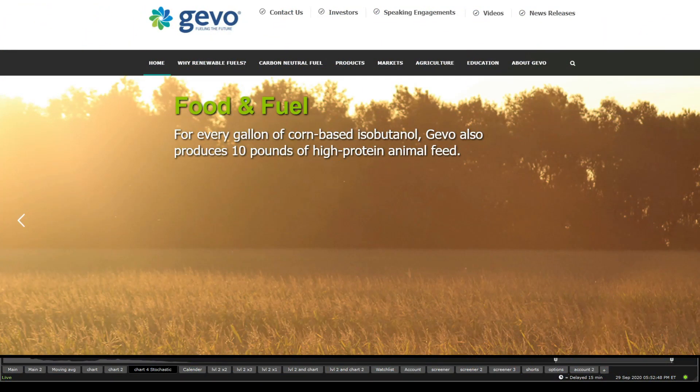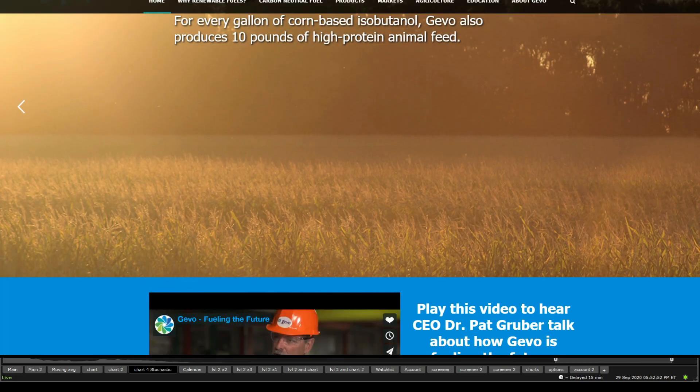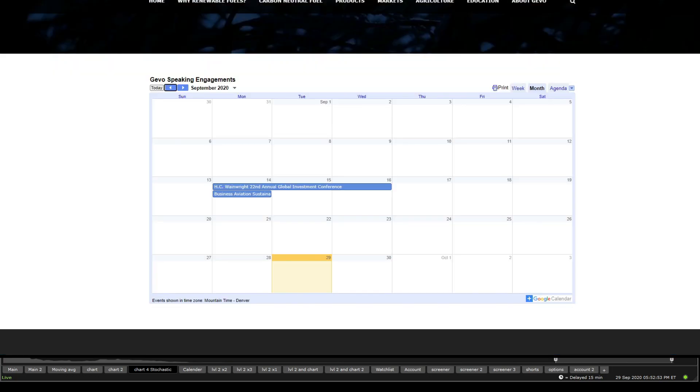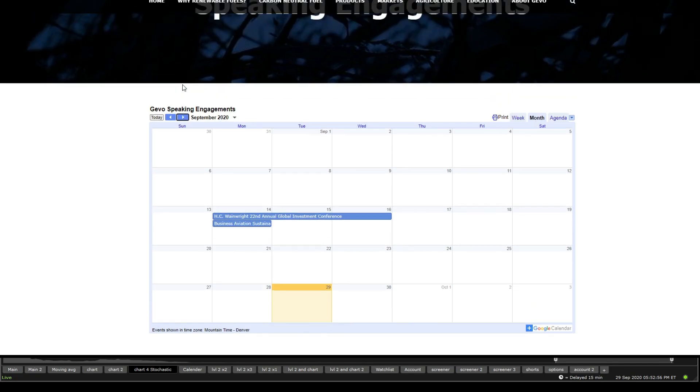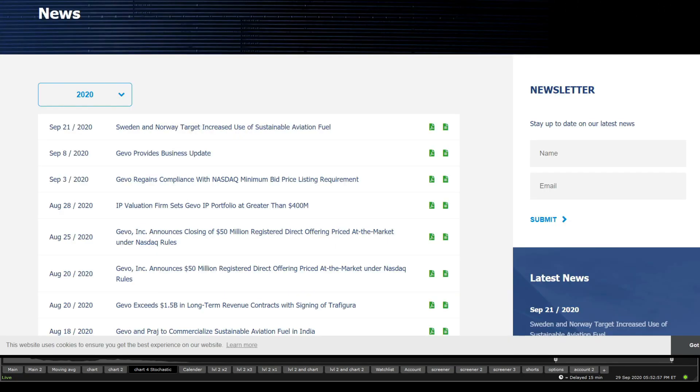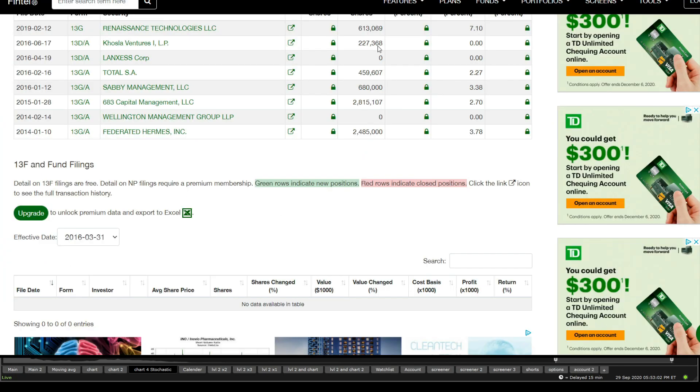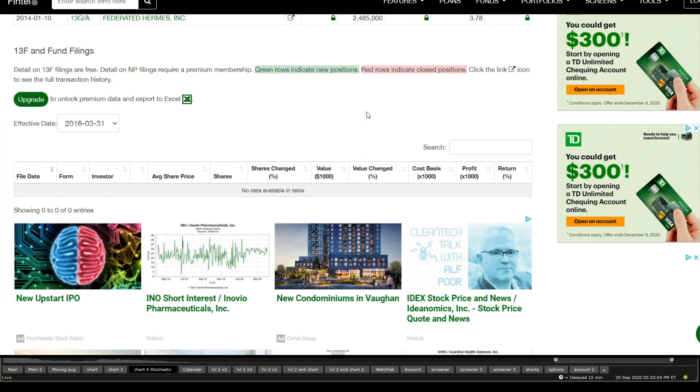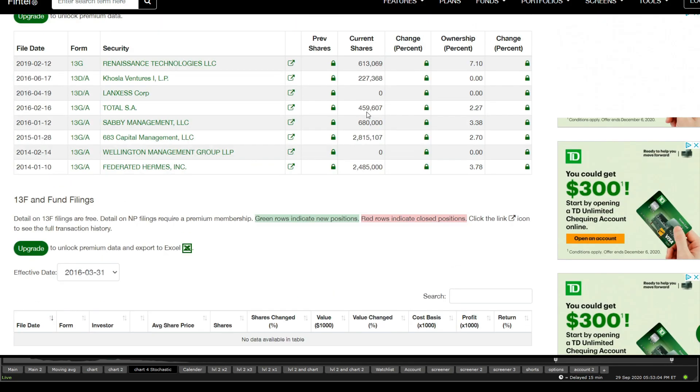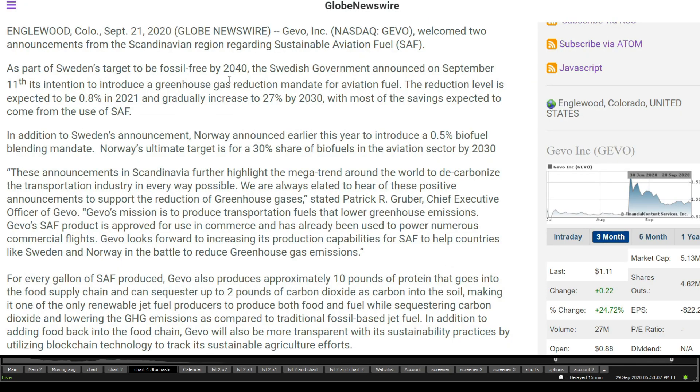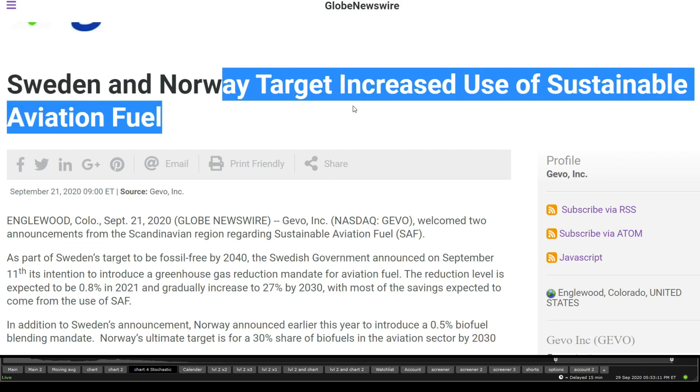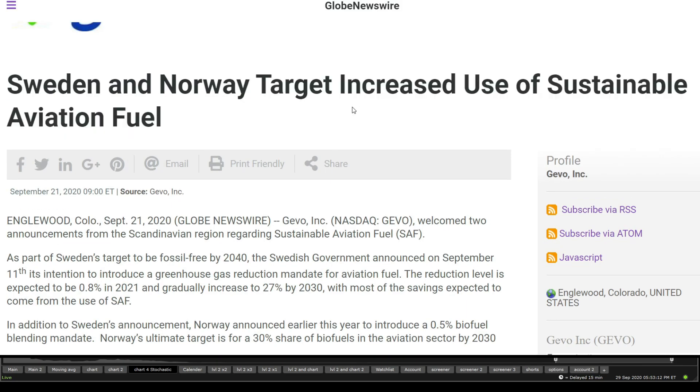We get to see here on the news, nothing new in terms of news except last week. No new events happening in October here. And then we get to see as well in the terms of institutional buyers, still doesn't alert me with any institutional buyers coming in. The latest news that came out of this one was Sweden and Norway target increased use of sustainable aviation fuel.